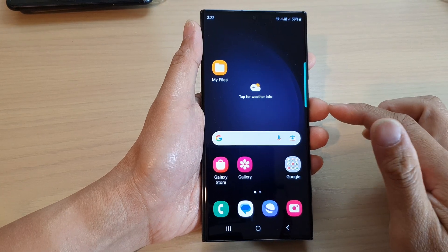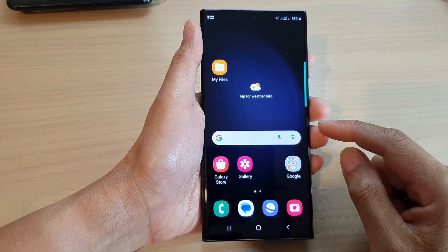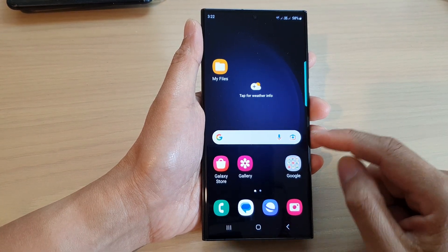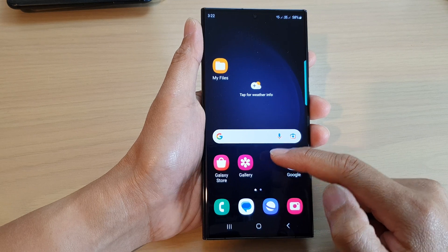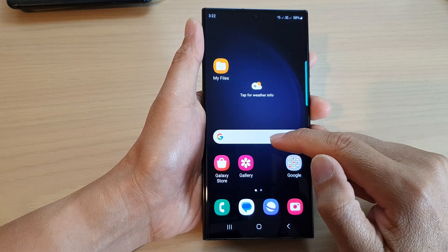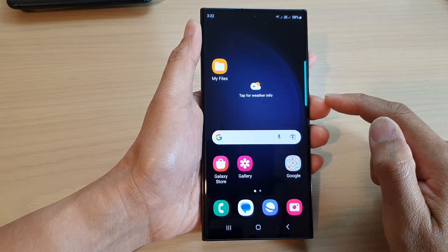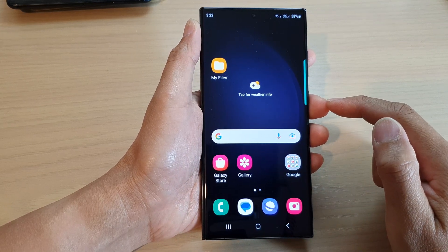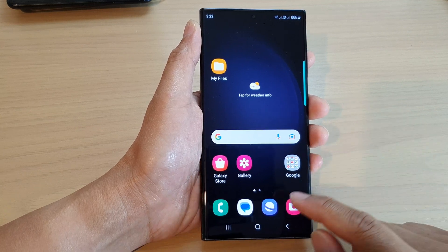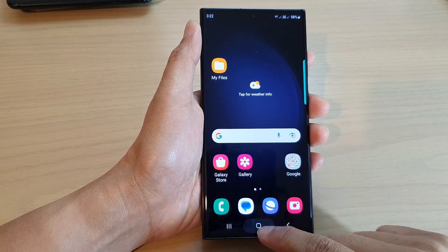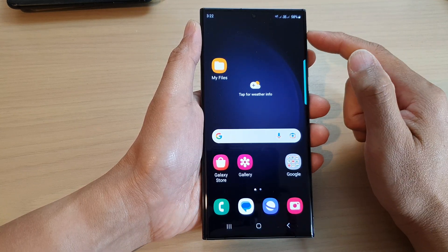Hey guys, in this video we're going to take a look at how you can lock home screen app icons and widgets in one place on the Samsung Galaxy S23 series. First, tap on the home button to go back to the home screen.